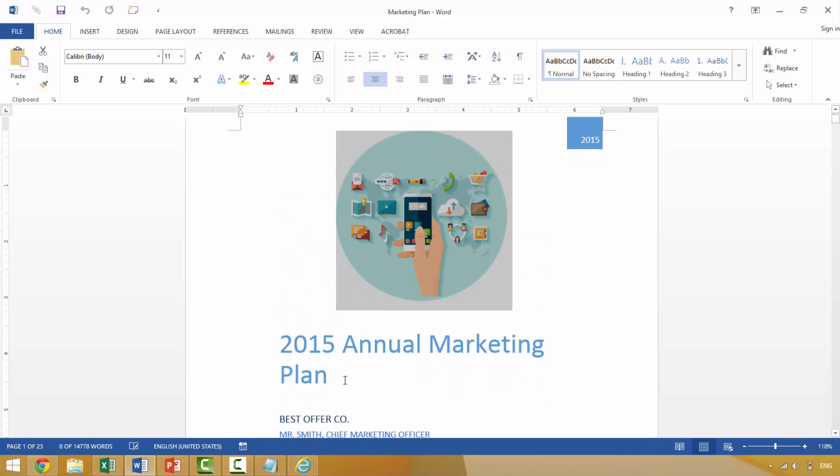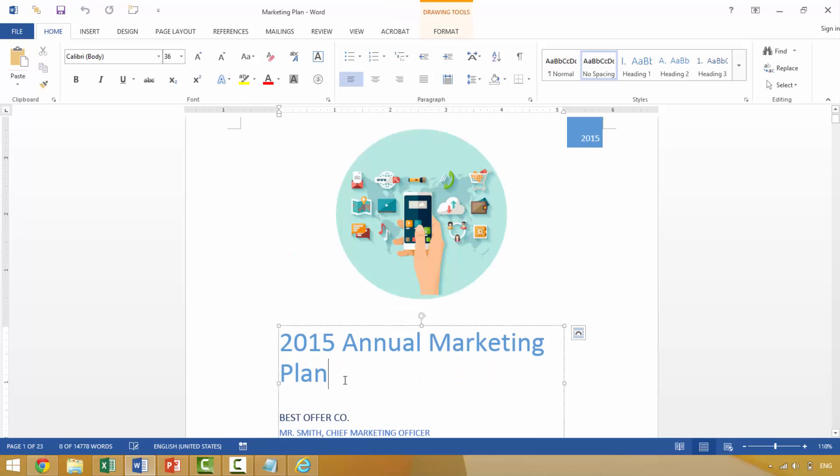Once you hit enter, it will open your marketing plan and you can begin making edits as you wish.